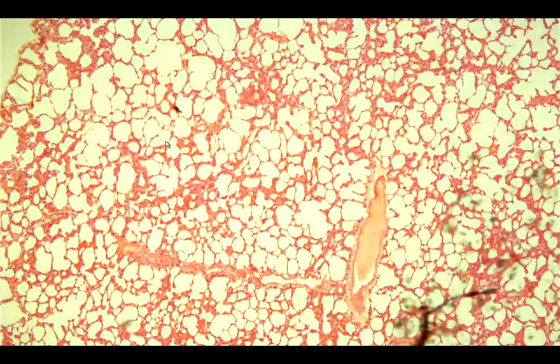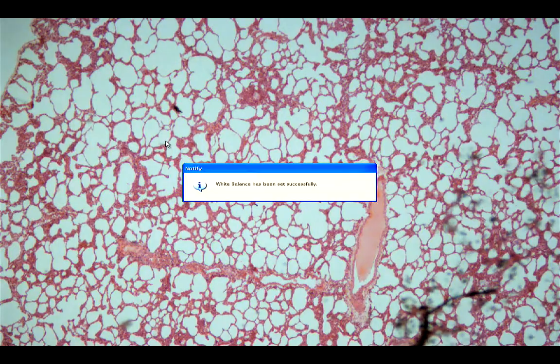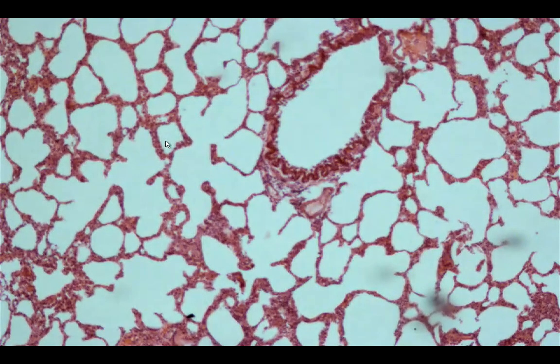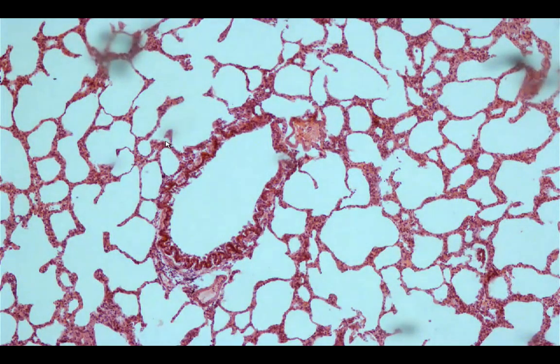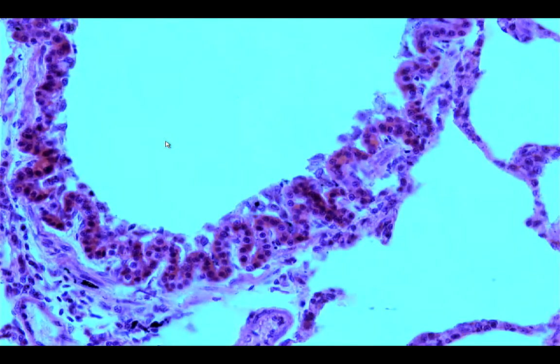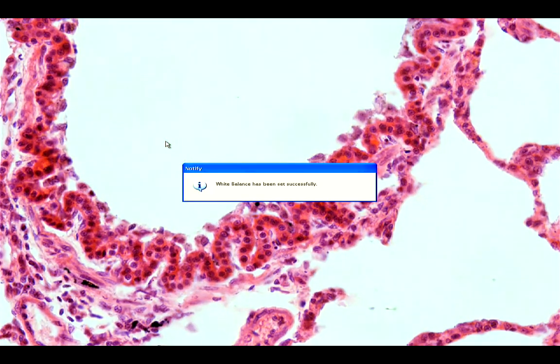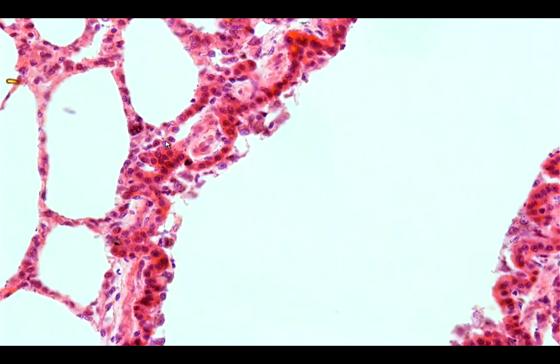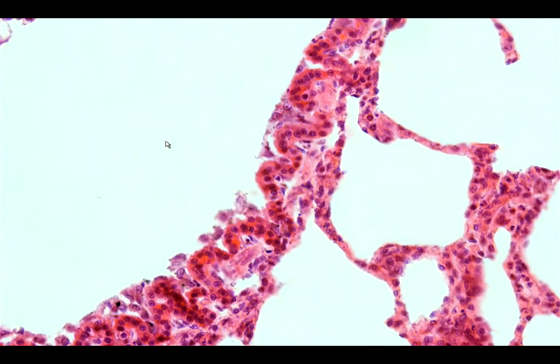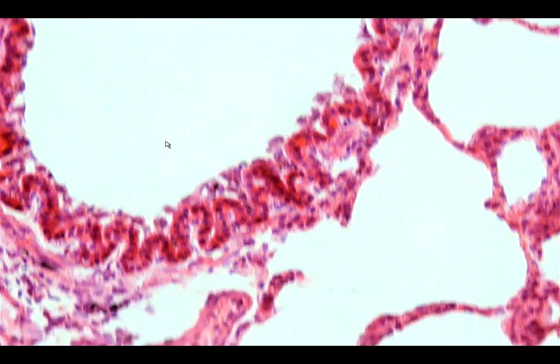There is another slide labeled lung. Similar to the bronchiole slide, we can see a bronchiole lined by simple columnar to simple cuboidal epithelium, with absence of glands and absence of cartilage.